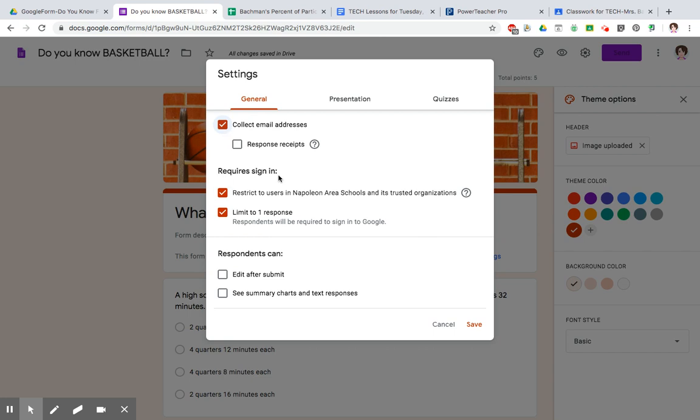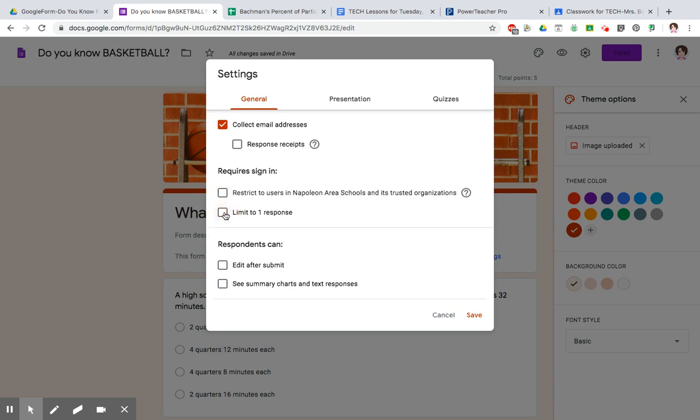Next, require sign in. Are you wanting your people to have to sign in? We can restrict that only people in the plenary schools, which is our trusted organization, can get into our form. Limit so that people filling out your form can only fill it out once. Unless you want them to try it multiple times, then you would uncheck it.